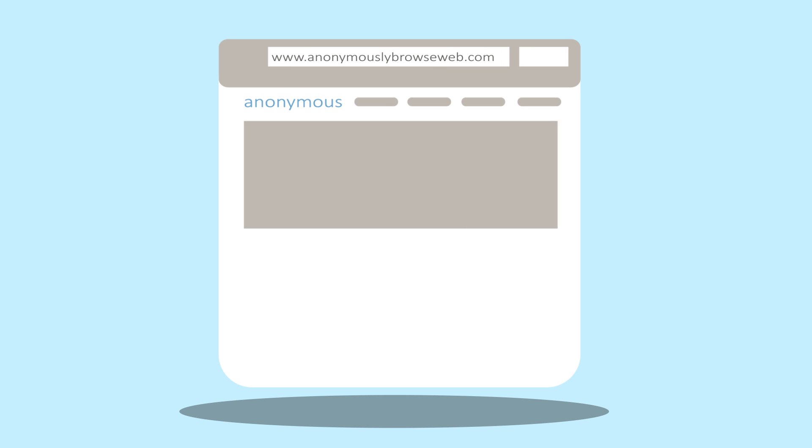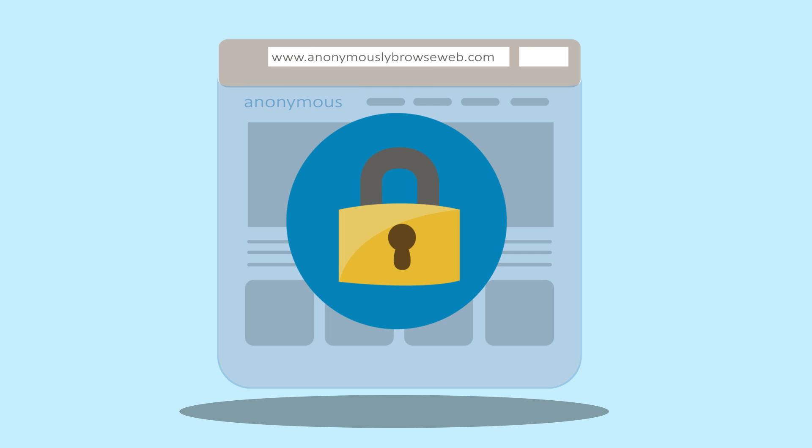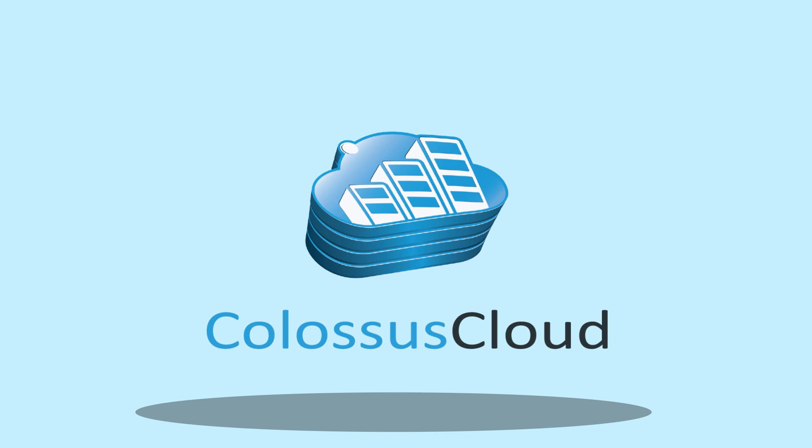Are you looking for a solution to anonymously browse the web? With Colossus Cloud's Windows Cloud Servers, it is easy.